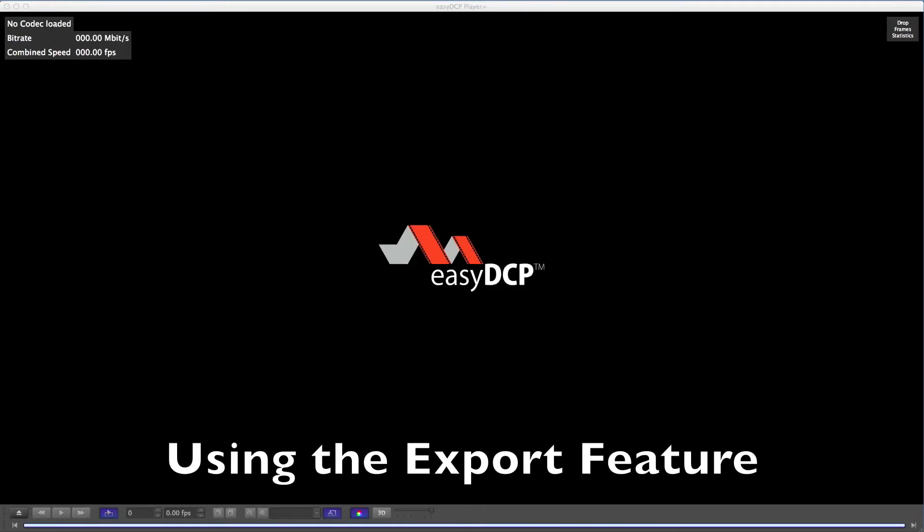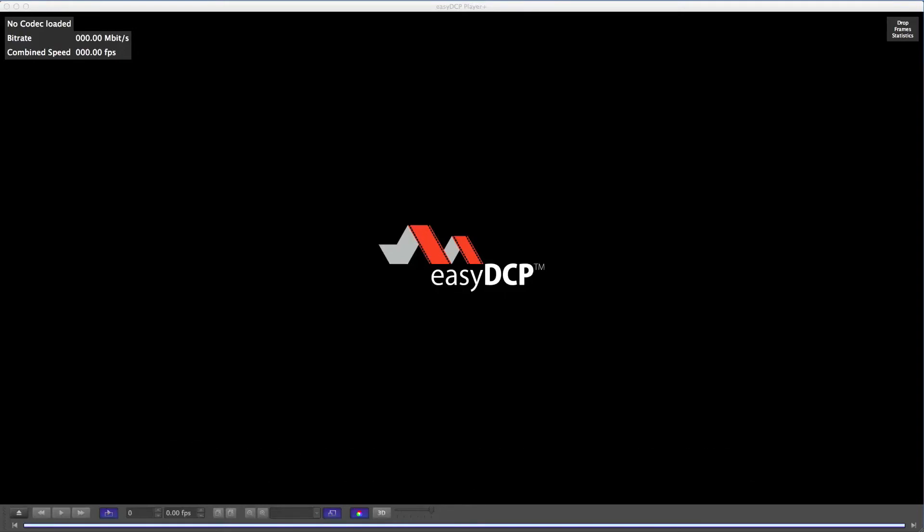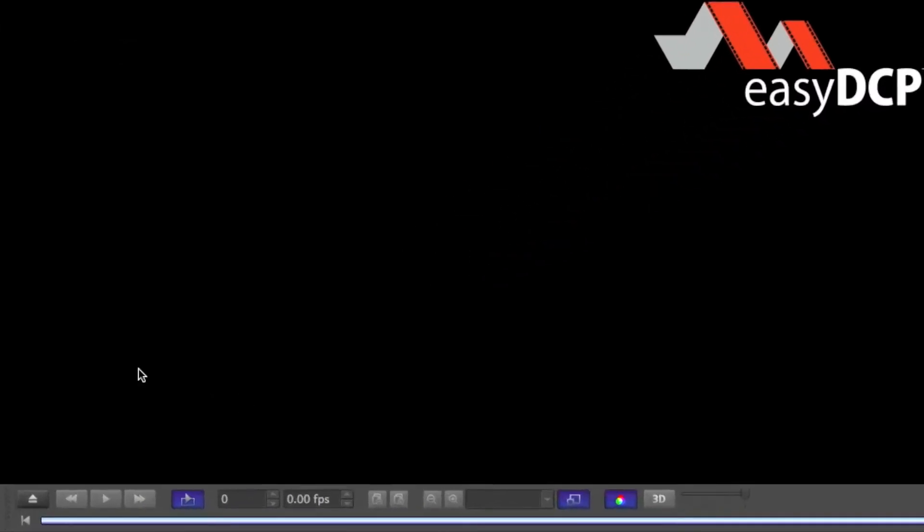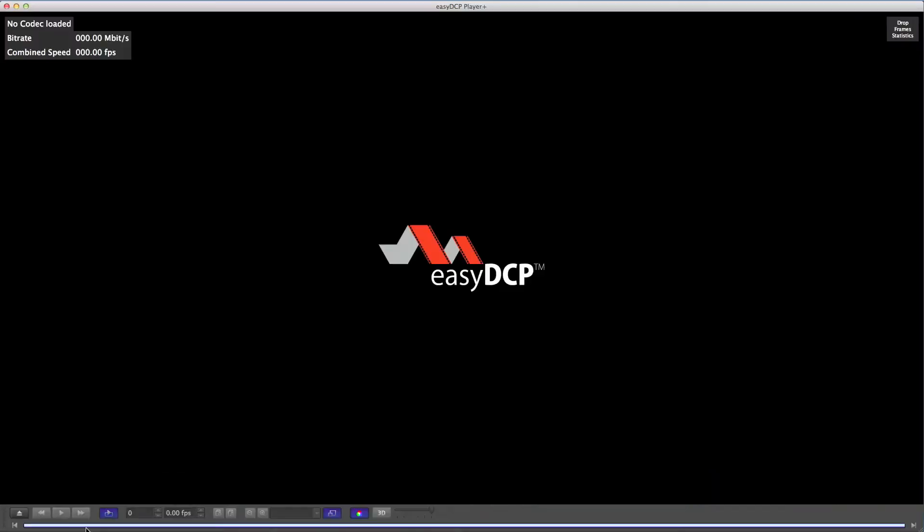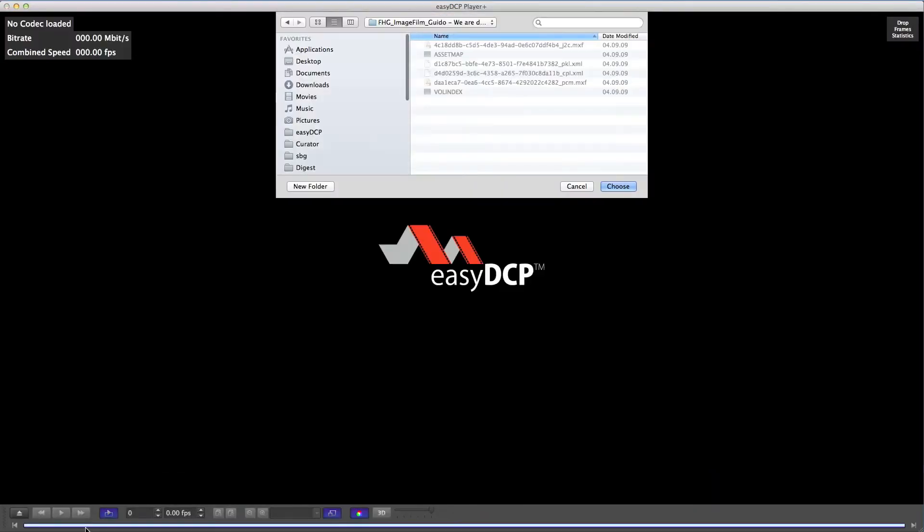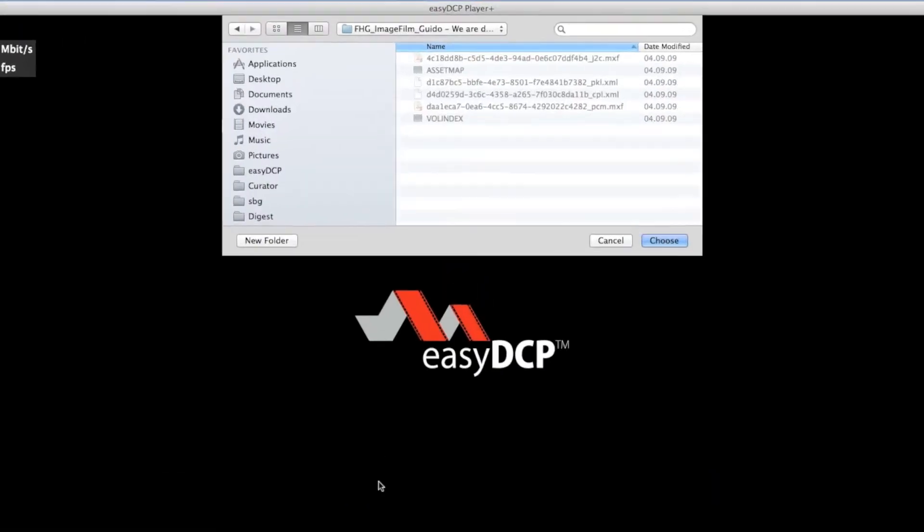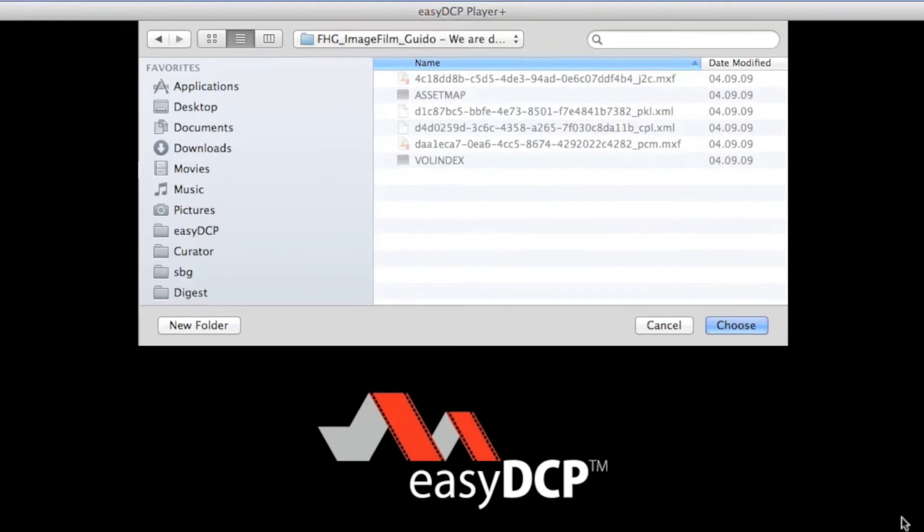The export feature can be handy if you want to generate another format from an existing DCP. In order to export something, we have to open a DCP. So I click on the Open DCP label which opens a file chooser.